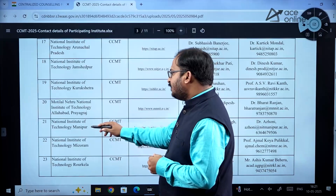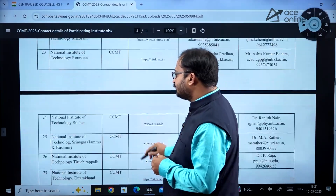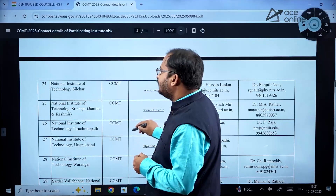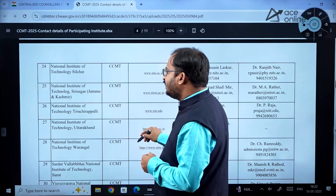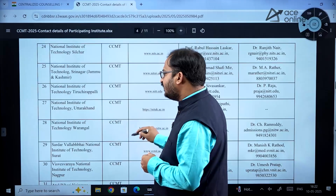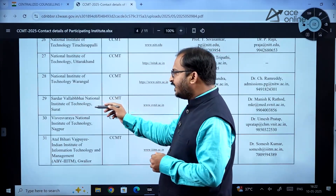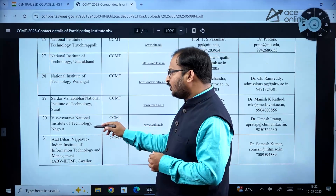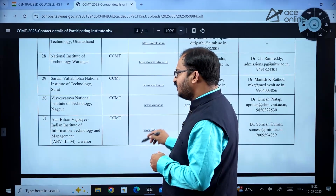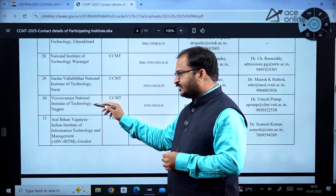Continuing the NIT list: NIT Jamshedpur, Kurukshetra, Prayagraj, Manipur, Mizoram, Rourkela, Silchar, Srinagar, Trichy, Uttarakhand, Warangal, SVNIT Surat, and VNIT Nagpur are all there. Up to here you have the full list of NITs.